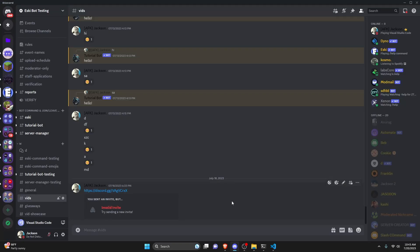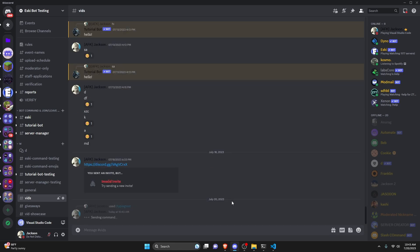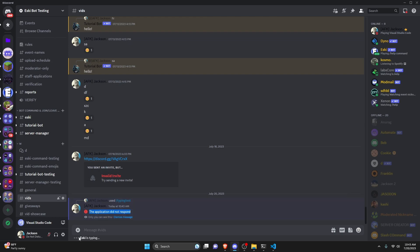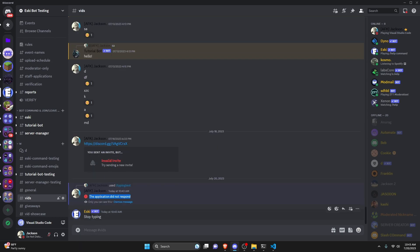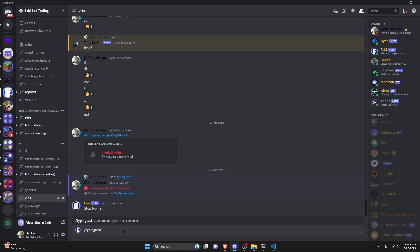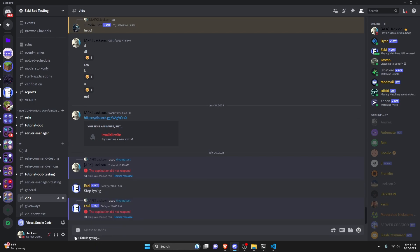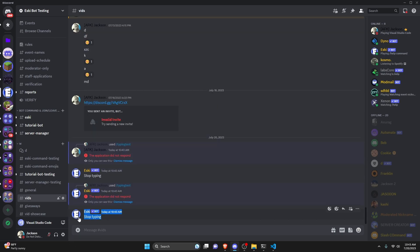Over in the Discord server, we can go ahead and run the command — typing-test — and hit enter. As you can see, the interaction continues and the bot starts typing. After five seconds it stops typing, and Esky is no longer shown as typing. We can run this again just for a visual reference — it starts typing, and then after five seconds it will stop typing, just like that.